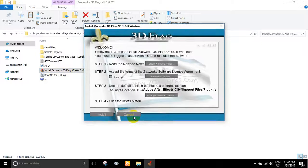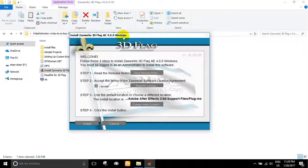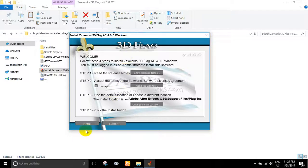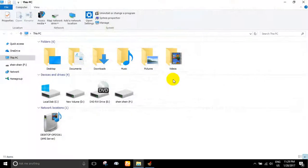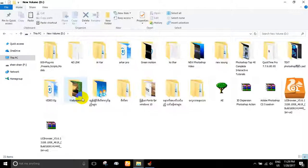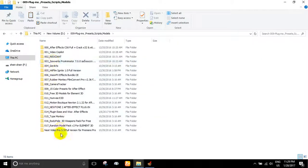Yes, yes. Yes, it is 3D flag. Install ZWOX 3D flag. Now, I want to say that ZWOX 3D flag is a 3D flag. I want to say that ZWOX 3D flag is version 4.0. It is 3D flag, and I want to say it. What is the name? ZWOX 3D flag.